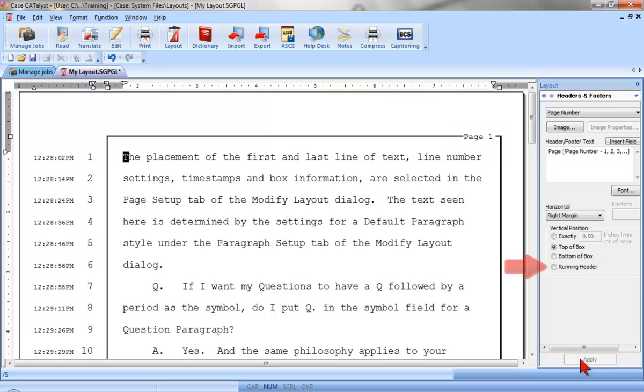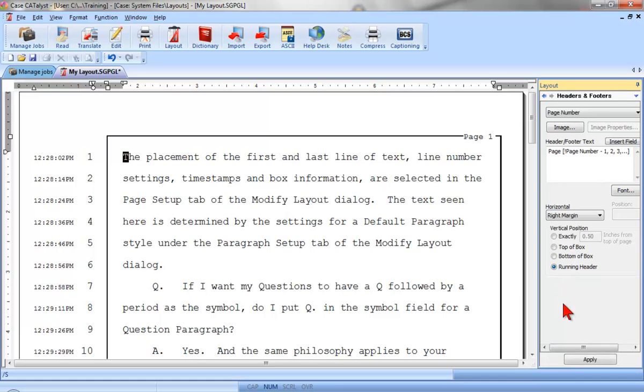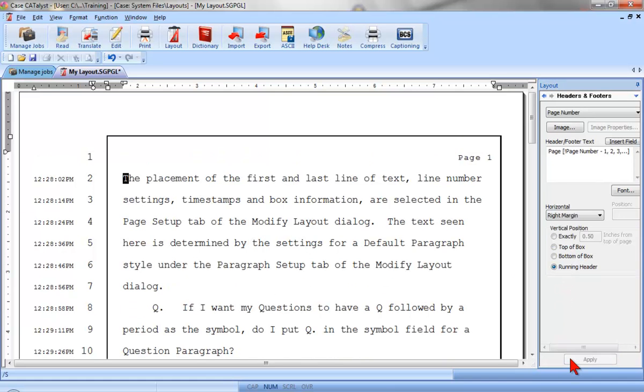This last vertical option is only used in a few places, particularly in the state of New York. Selecting Running Header means that the header will appear on the first transcript line rather than above the transcript text.